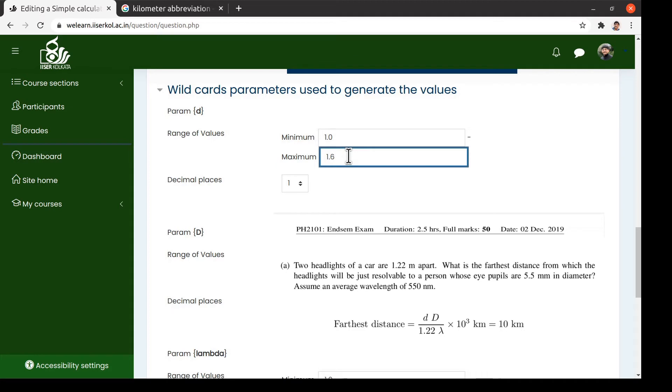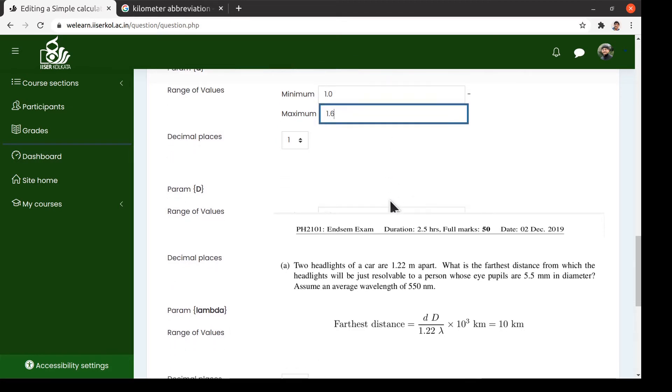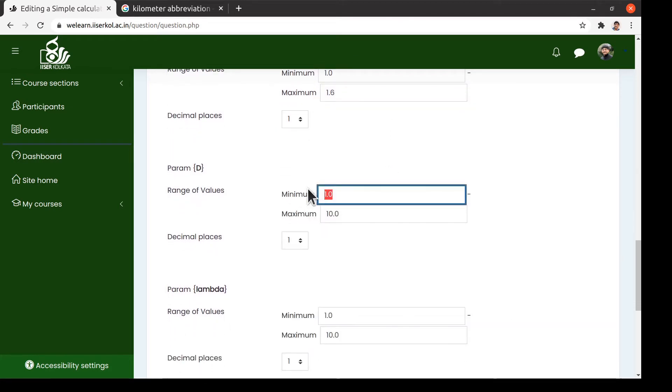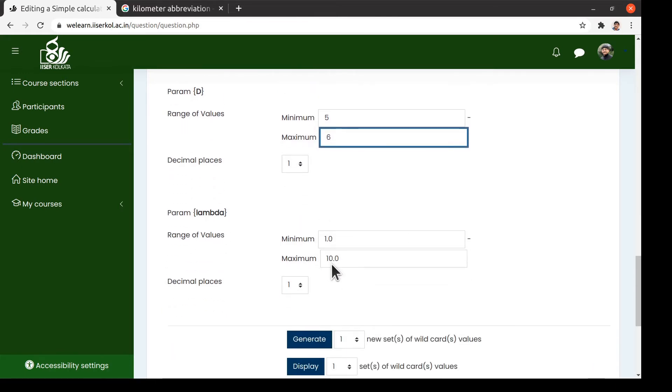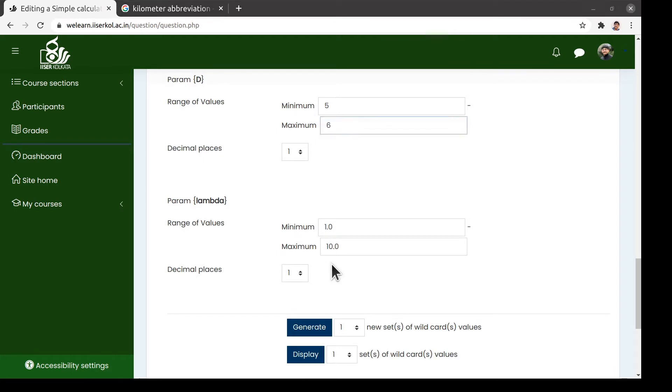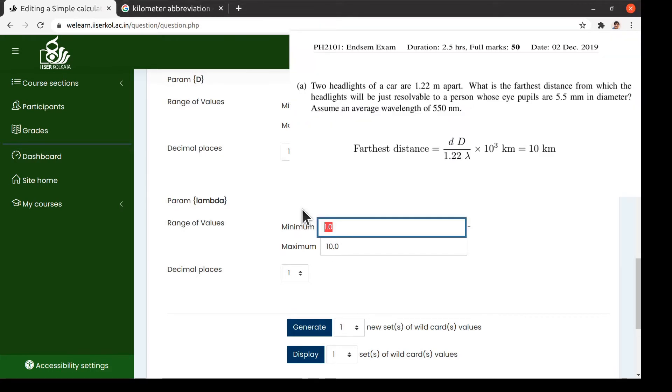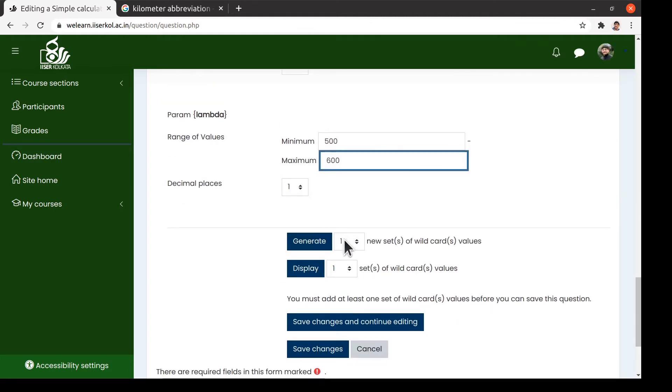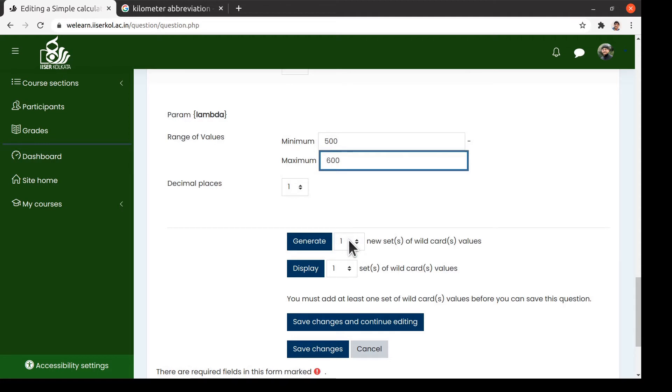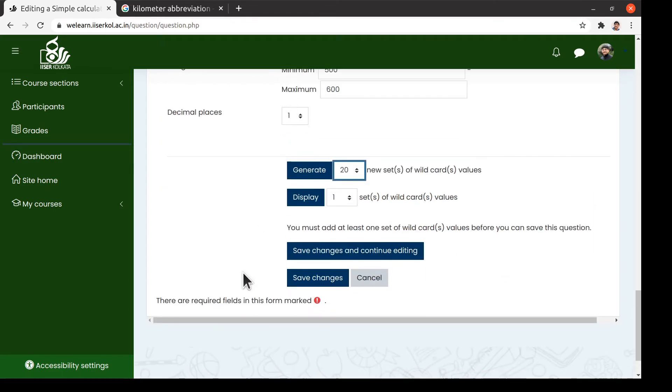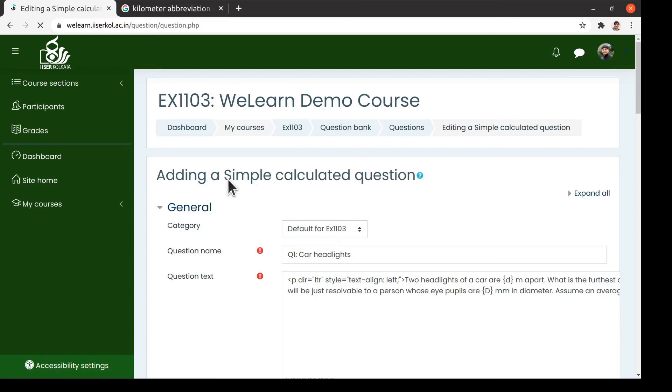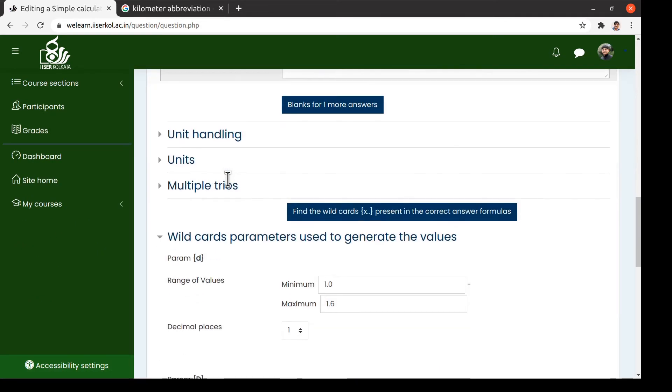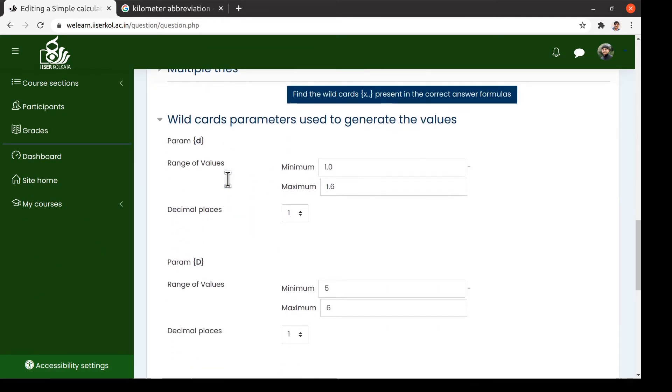We now set the appropriate range of these parameters. We choose these ranges to be around the values of the original question that we had. Next, we need to decide how many different sets of random values for this parameter we would need. Ideally, this should be proportional to the number of students. After we click on the generate button, it will create the desired number of parameter sets.